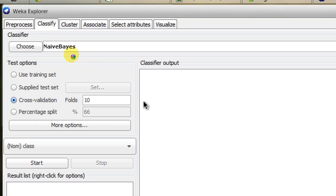But what happens when the situation is like this: you are trying to have 10% of your data as training data and 90% as test data?